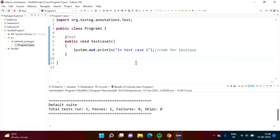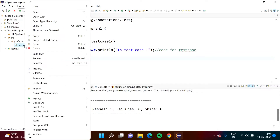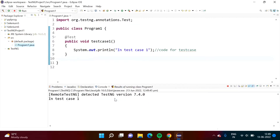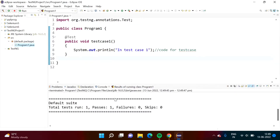Now we will run our code. I am right-clicking on Program1.java and selecting Run As. We see it is not a Java Application because there is no main method. Here it shows 'TestNG Test' as an option. We have to click on that.